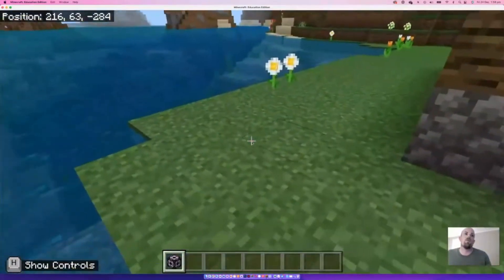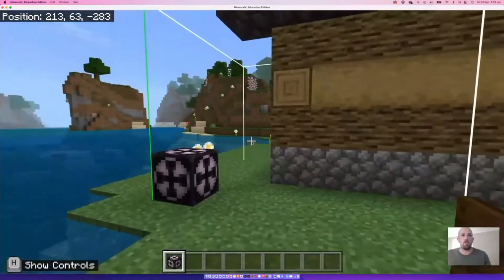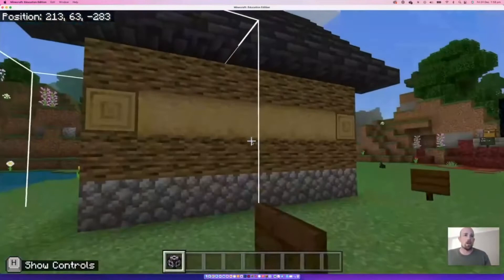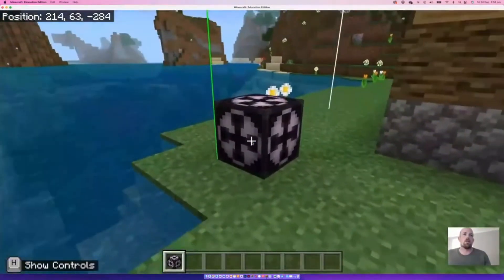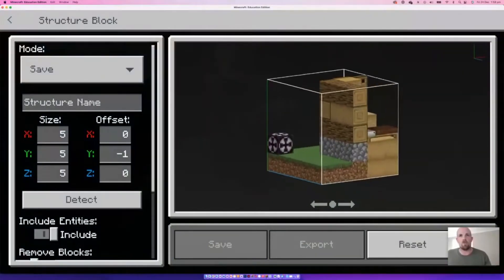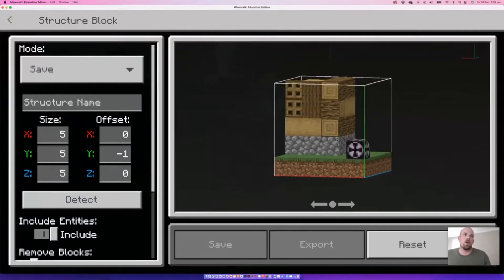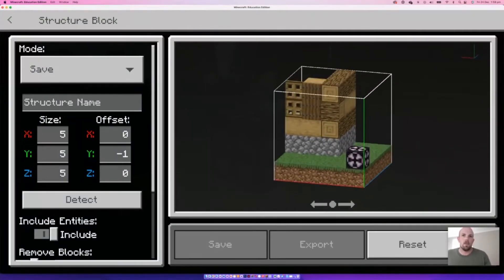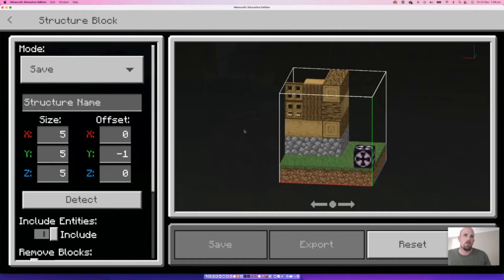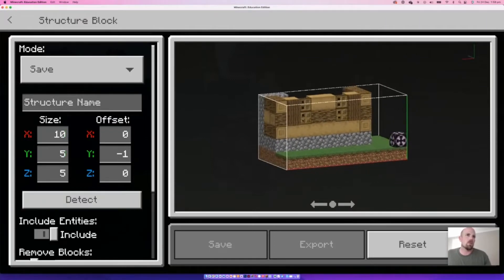I'll open up the structure block — this is what it's going to copy so far, but that's not right, so I need to adjust the offsets and sizing. The red line is the X axis. I can see there's more house to the left, so this number needs to increase. I'll bring it up to about 10 — that feels like I'm almost there.